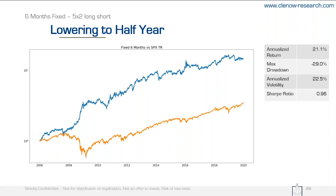Interestingly, the results improved even further. Now we're looking at an annualized return of over 20% with a Sharpe of nearly 1. If you think an annualized return of 20% is too low to bother with, you're in the wrong business. Remember that some of the true legends of this business became multi-billionaires by their ability to compound at about 20% a year. If you spend 20 years compounding at 20%, you're a superstar.